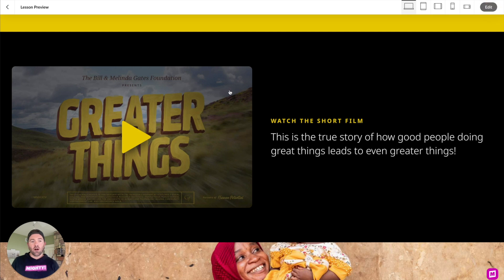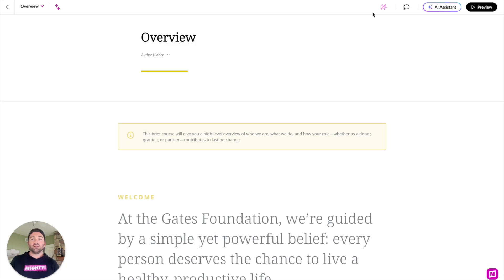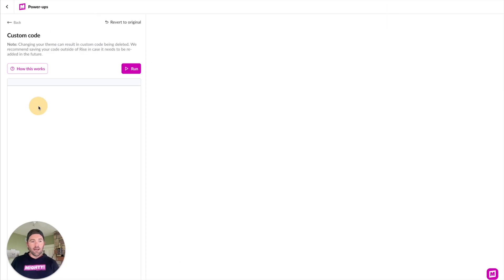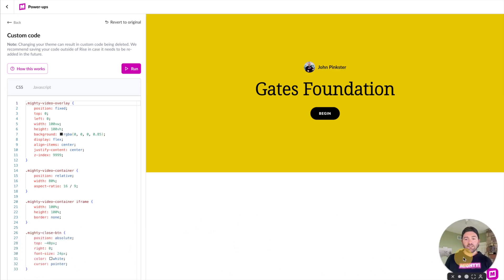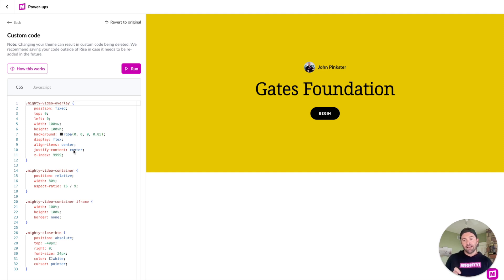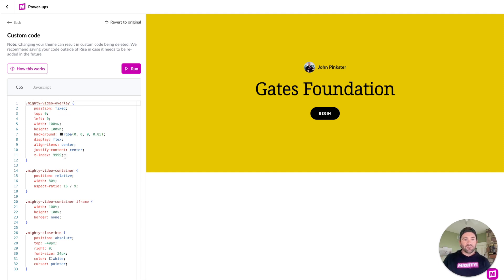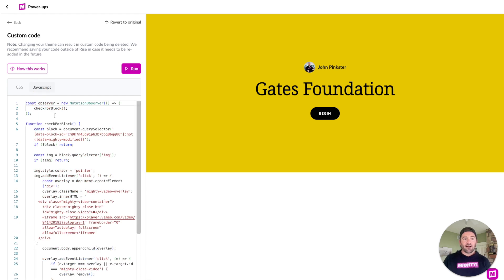So let's take a look at exactly how we did this. Jumping back into authoring mode, we'll go over here into our power-up, and within custom code, there are just two sections of code that you're going to need. You can find all of this code in our Maestro/Mighty community — we've got a code catalog in there, and the link will be in the description to get access to this.